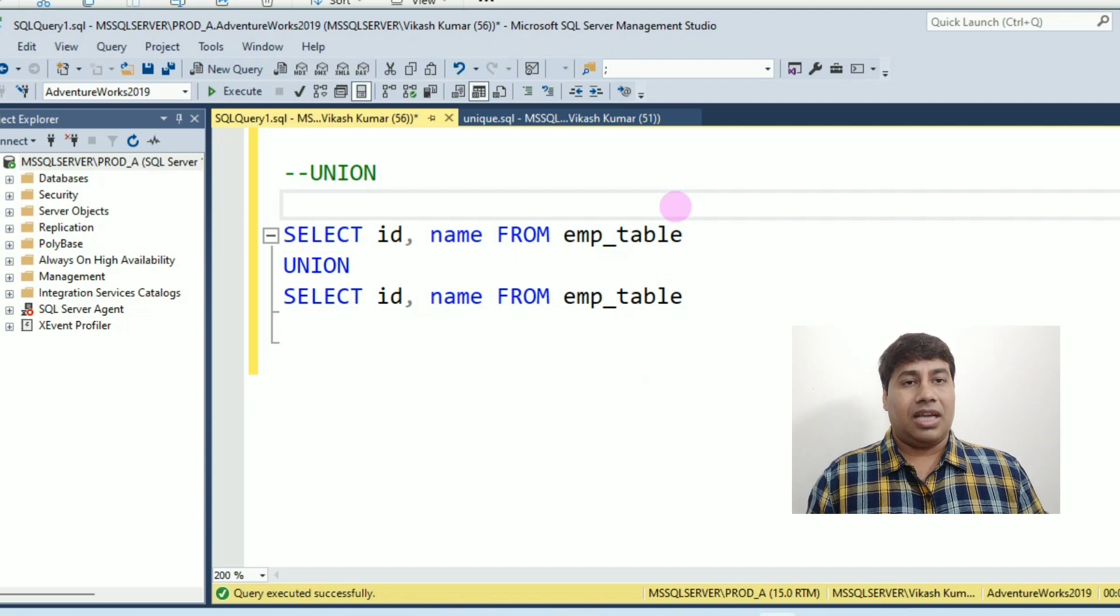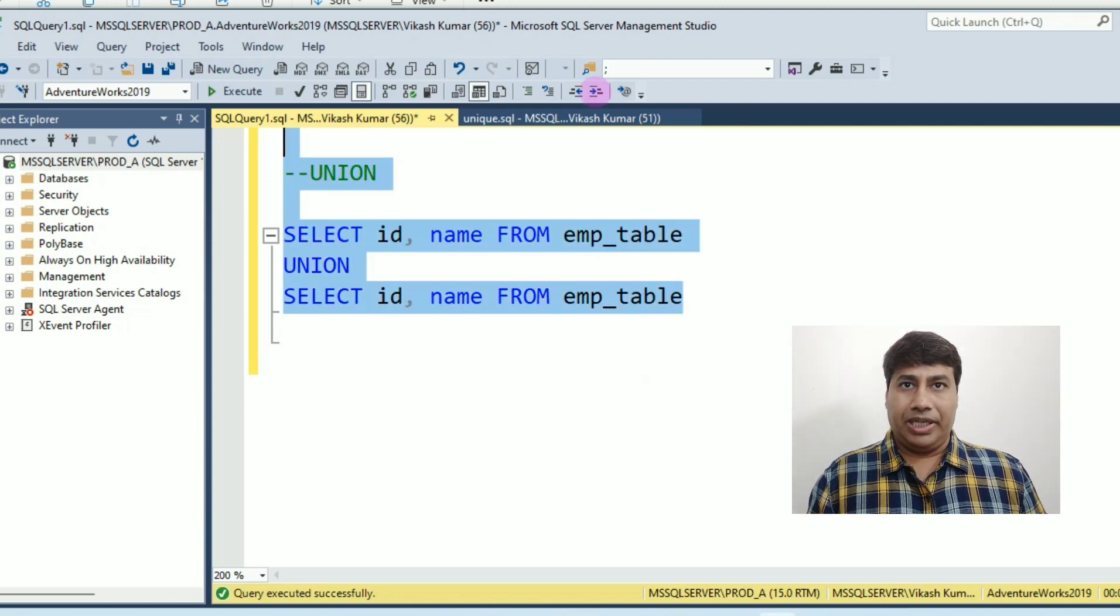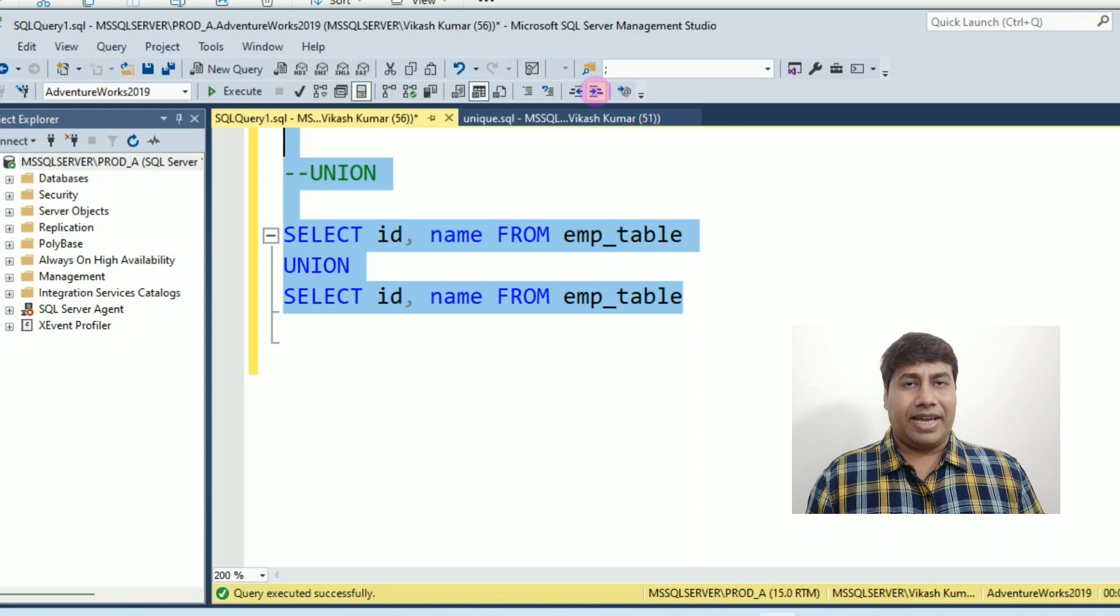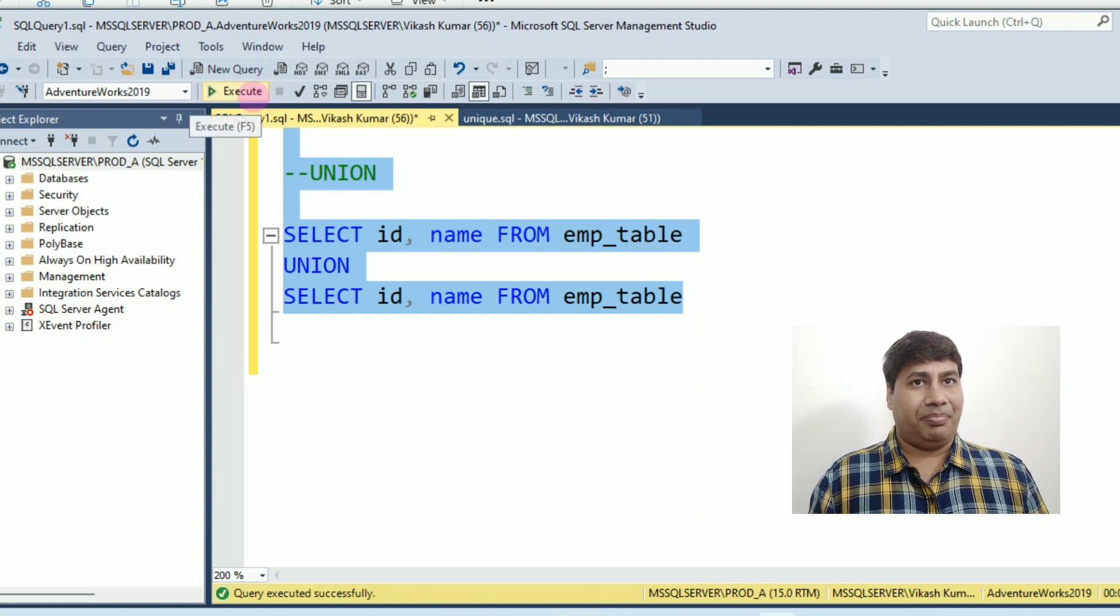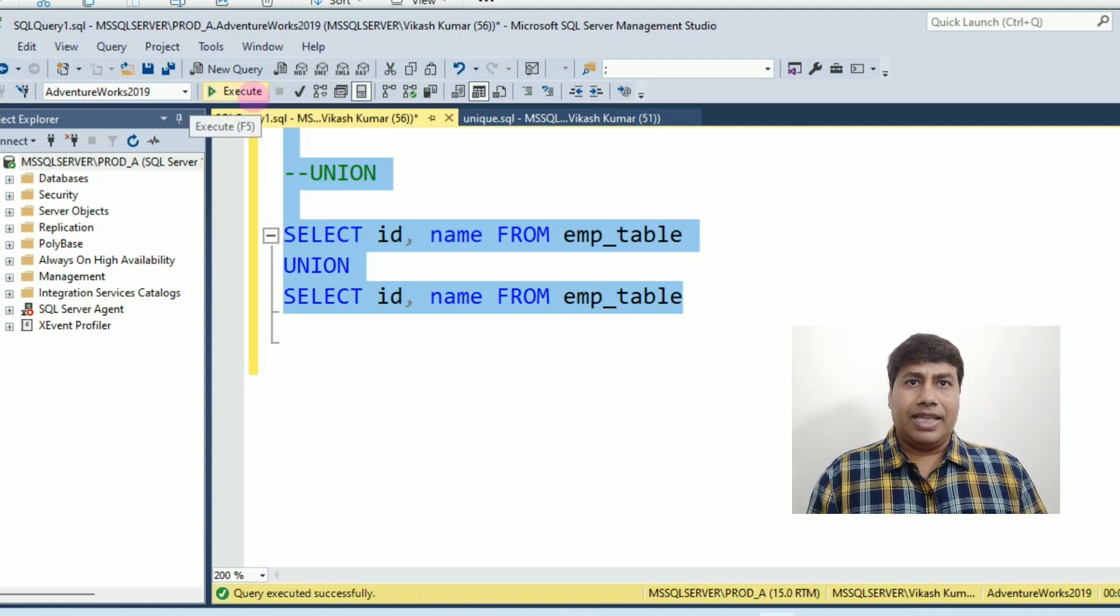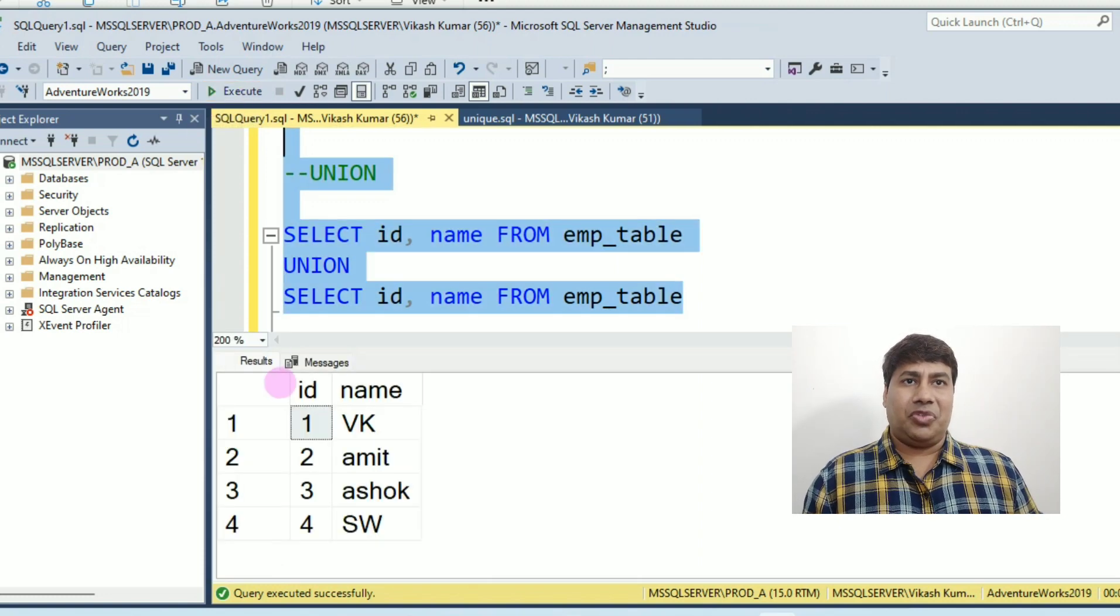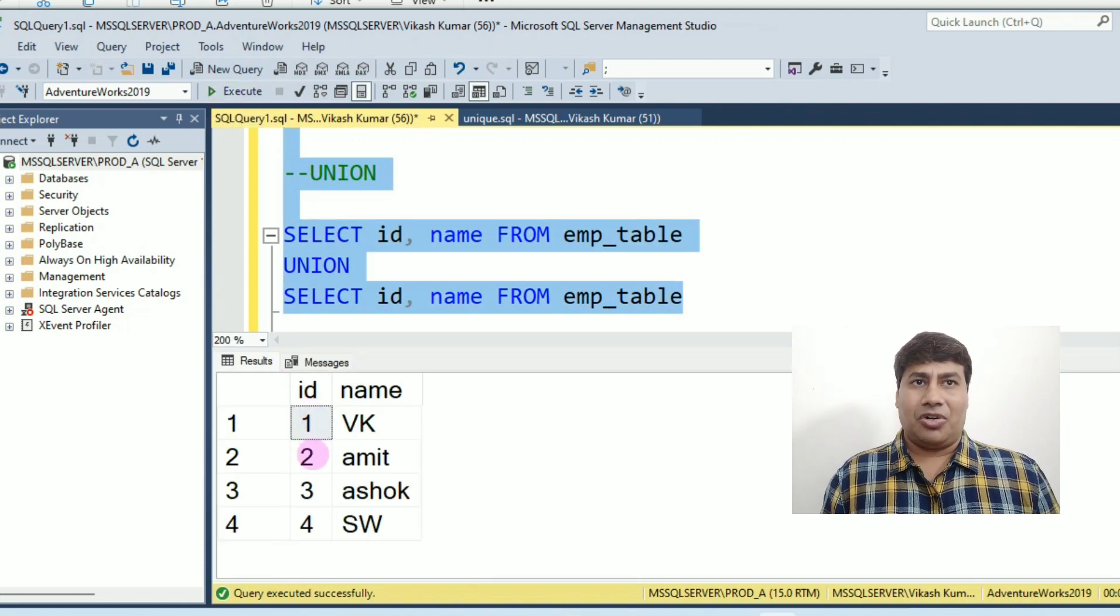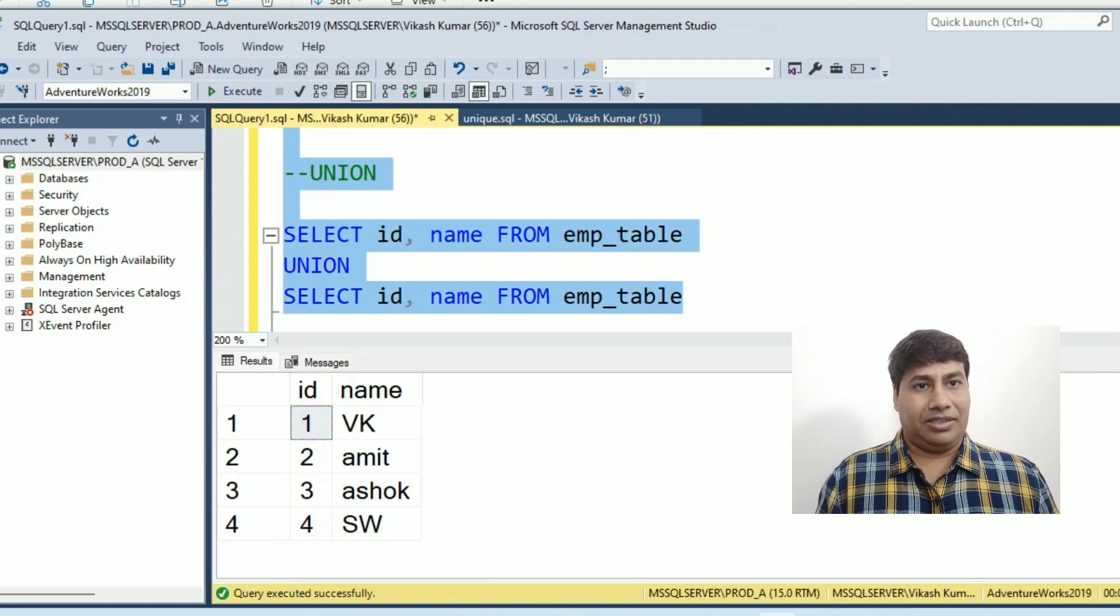Select id, name from EMP table union select id, name from EMP table. Run this query. You will receive unique records using union.